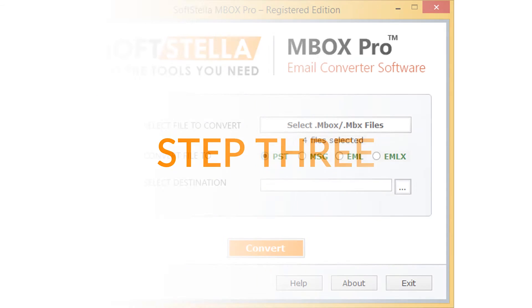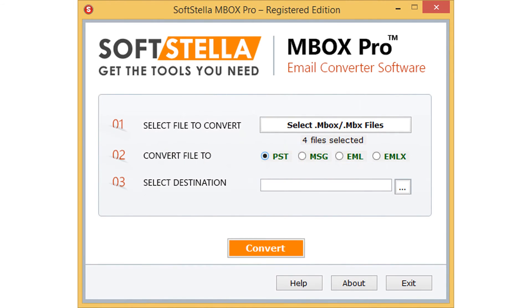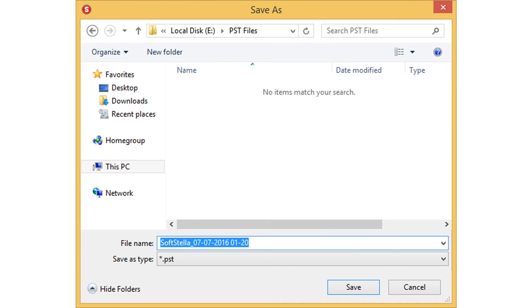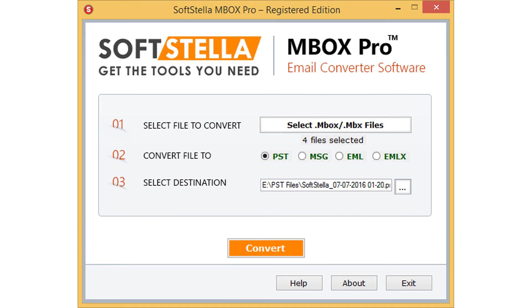Now step 2 is completed, so let's go to step 3. To choose the destination folder for saving the output file, click on the browse button. Here you need to select the destination path. Now click on save button. The three steps are completed.